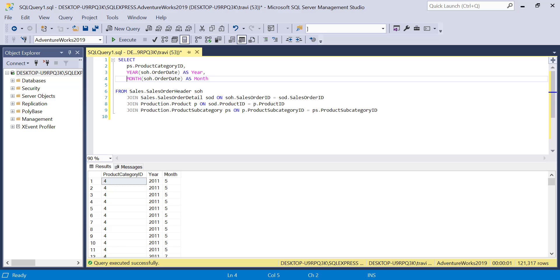This CTE will basically be aggregating sales data from the SalesOrderHeader, SalesOrderDetail, and Product Tables in this AdventureWorks sample database. Now we could also accomplish this step with a subquery, but I generally find CTEs to be a superior option when it comes to breaking down complex queries into manageable parts and just making our code easier to read and maintain.